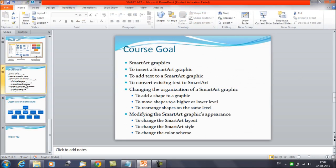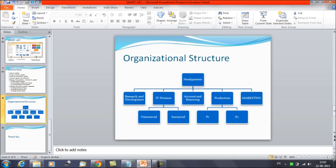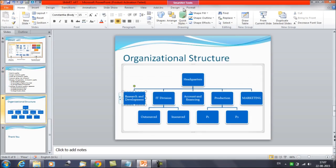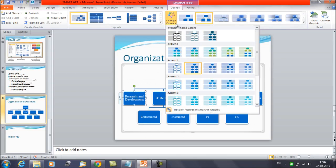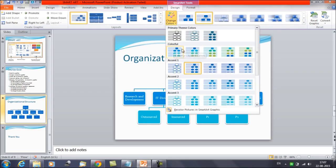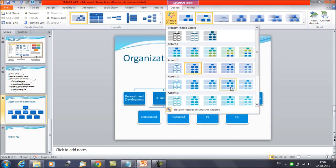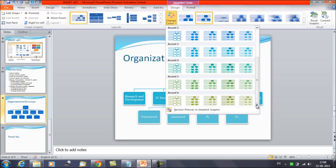Now the last thing is to change the color scheme. For changing the color, select the Smart Art, then click on Design again. You have an option called Change Colors. Click on it and you can browse multiple options to see what kind of color schemes are available. There are different colors for different levels of nodes in the Smart Art, and you can add more effects by browsing with your mouse. You can select any scheme from the list.